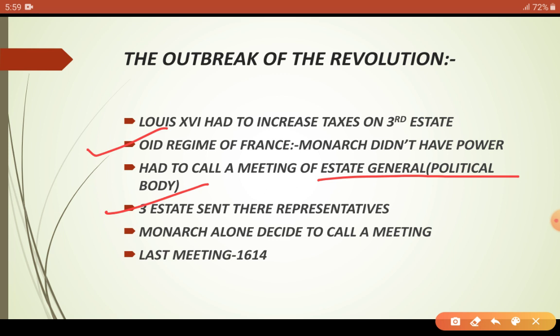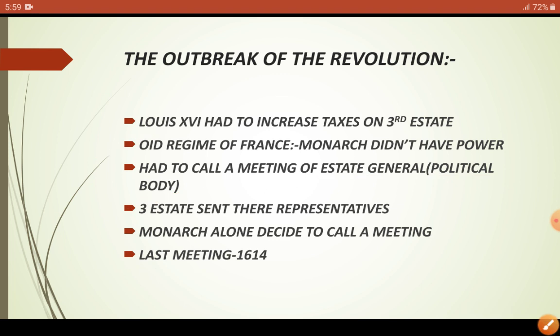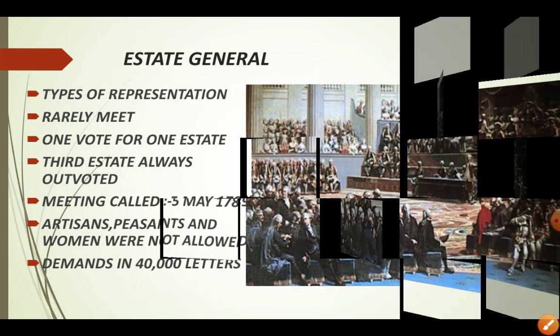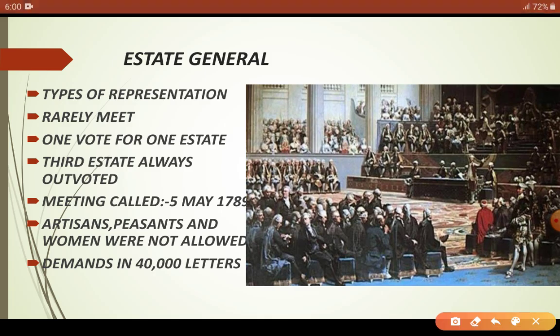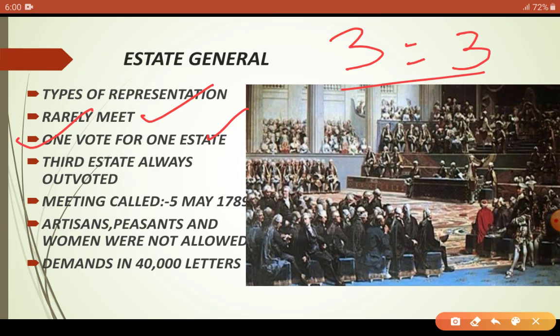The last meeting of the National Assembly had been held in 1614. The State General was a type of representation body and they rarely met to decide and discuss topics. One rule followed was one vote for one state, meaning three states equal to three votes. But the Third Estate was always out-voted — whether the decision was in their favor or against — their vote had no real value.